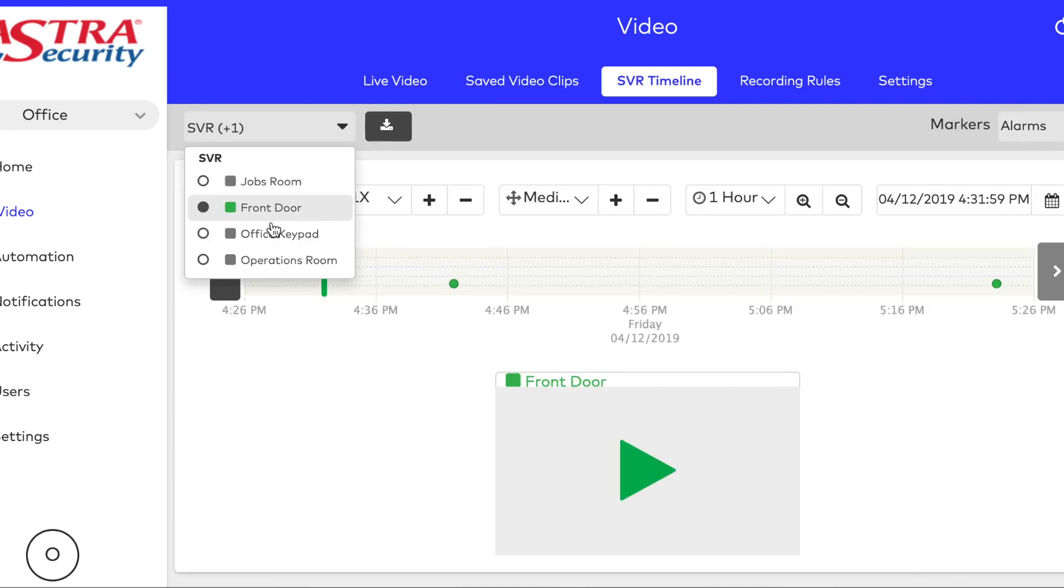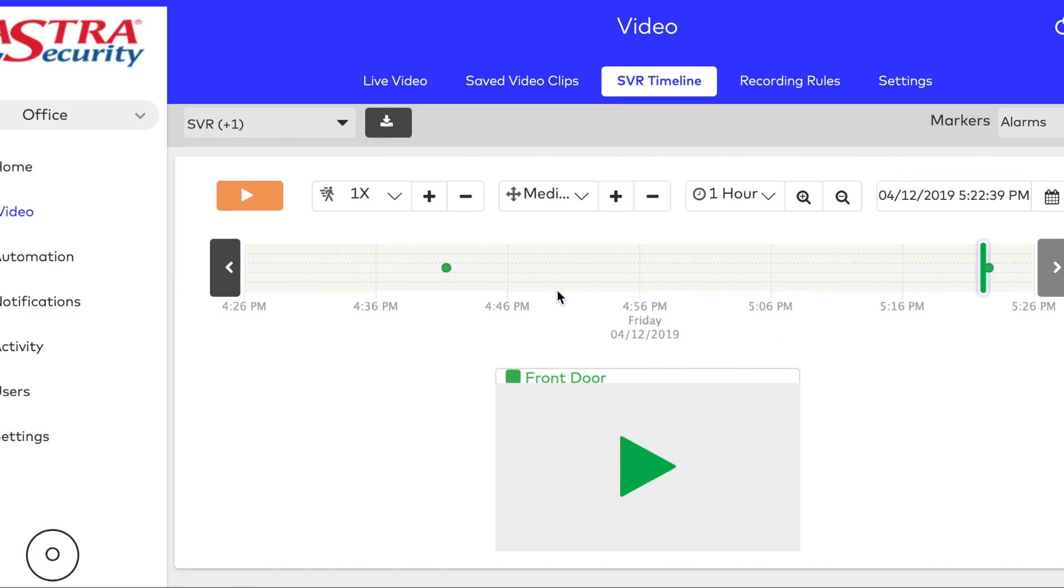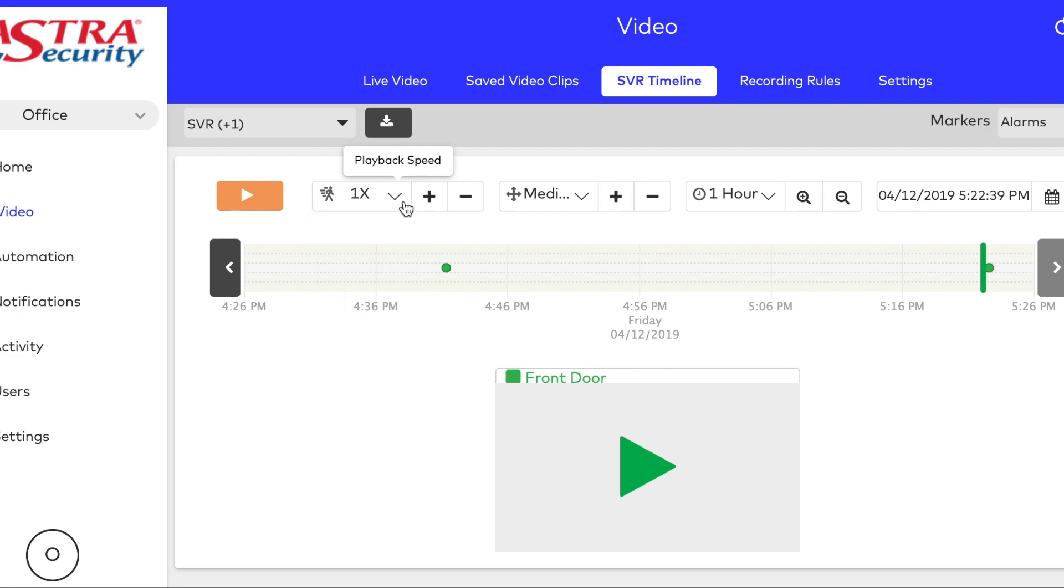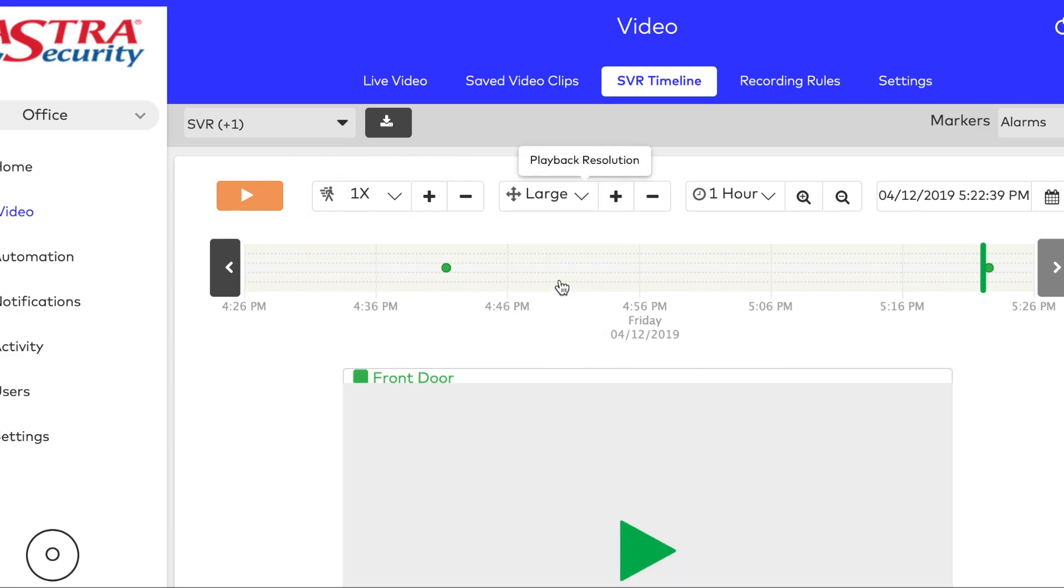Next we'll click on SVR Timeline at the top. If you have Local Storage, the SVR will record video 24-7, usually for about a week or two.